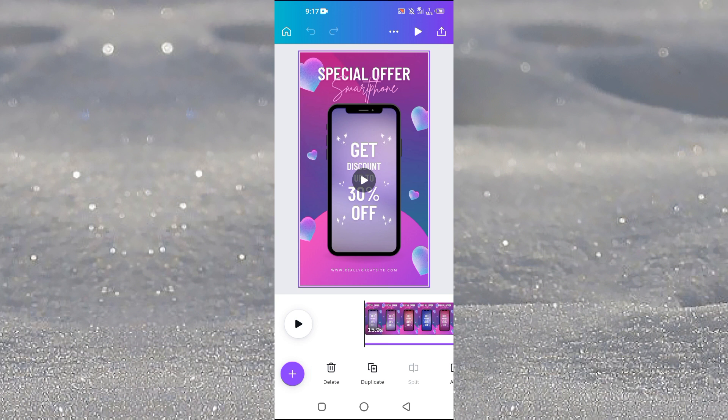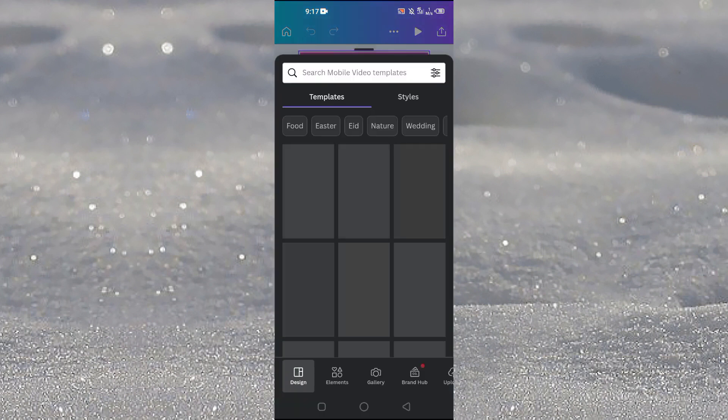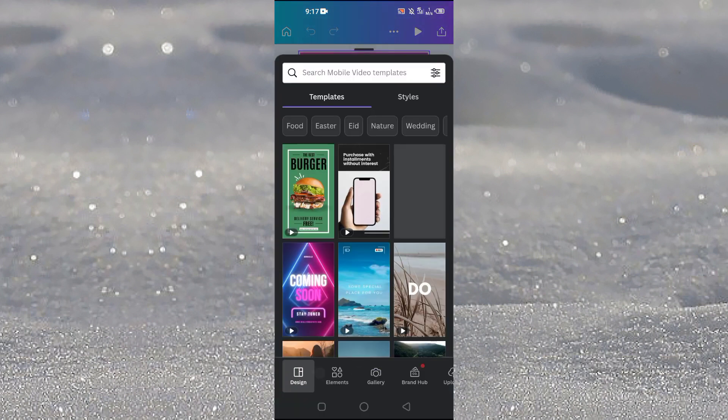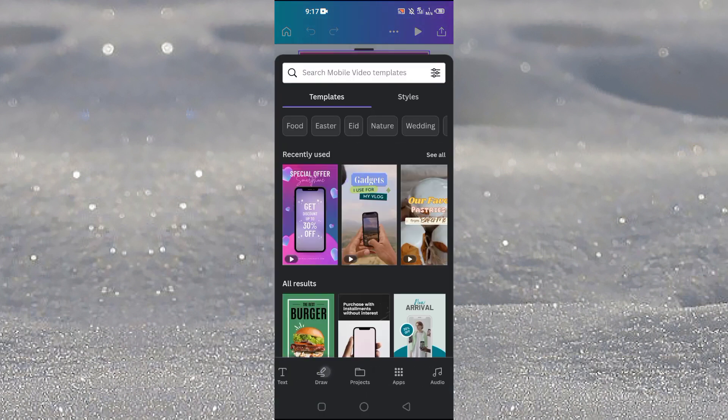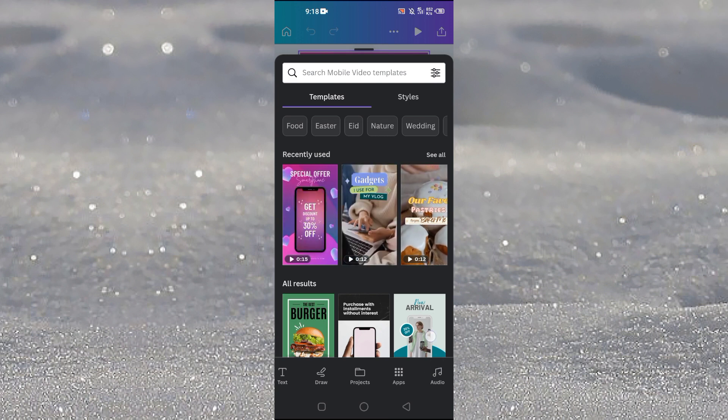So in order to add music you need to tap on this plus icon at the bottom left here. And then you will scroll and tap on apps here or you will see the audio option here.